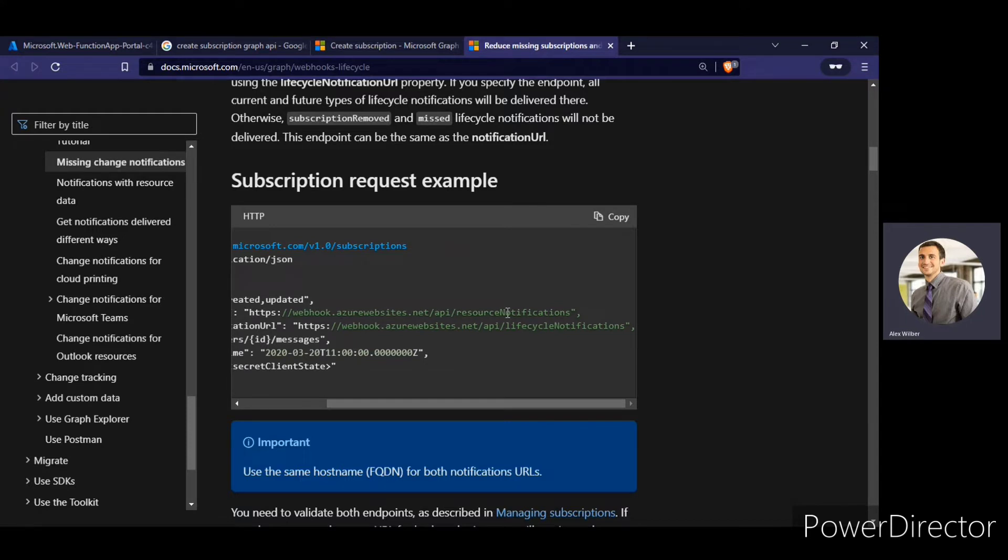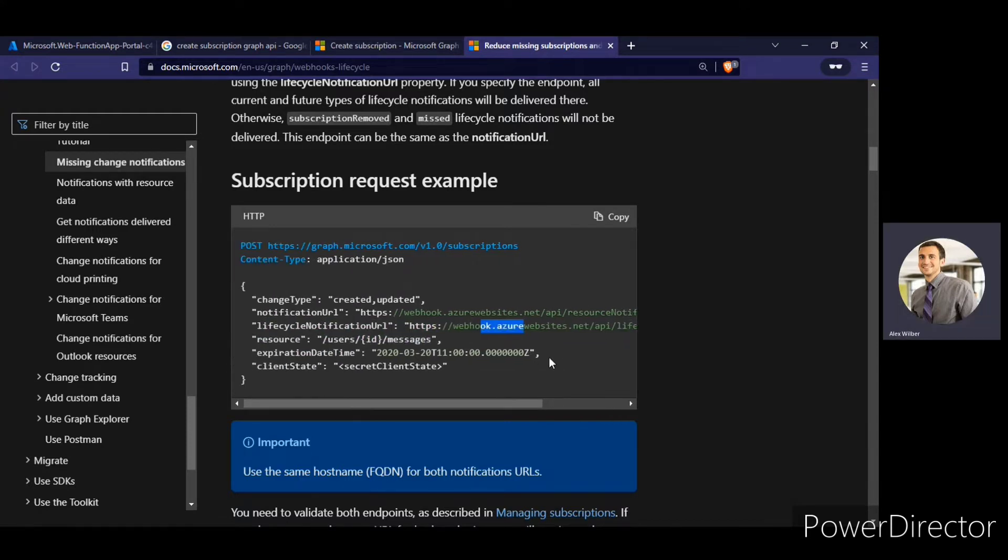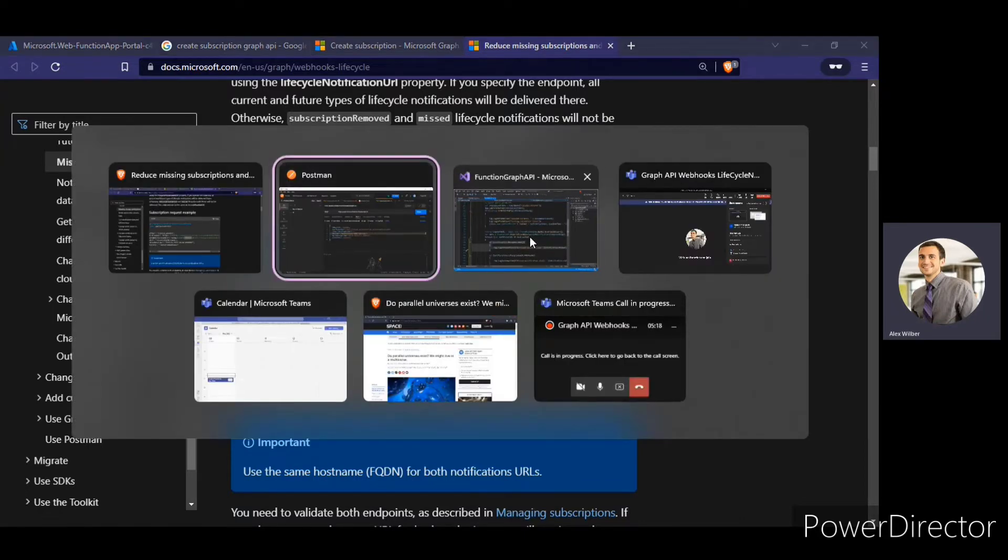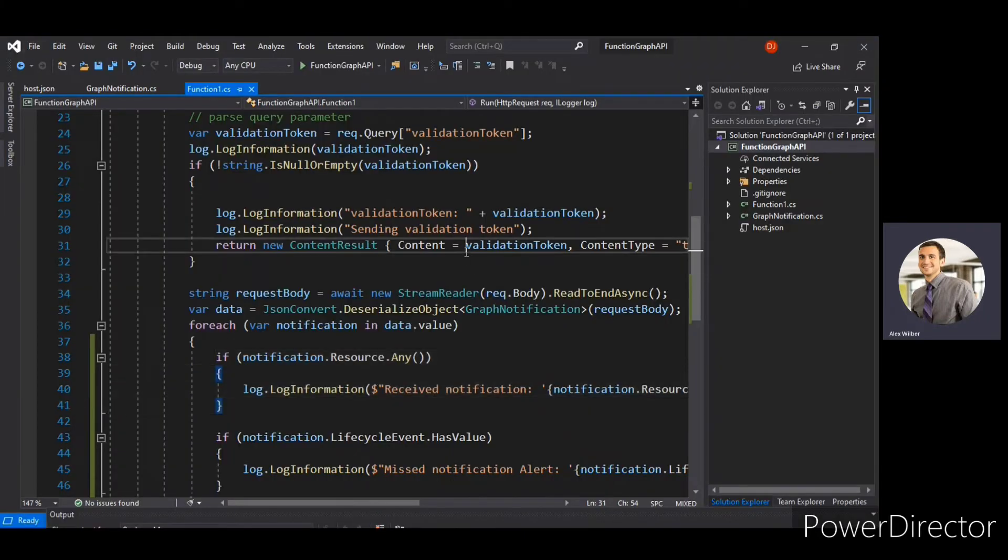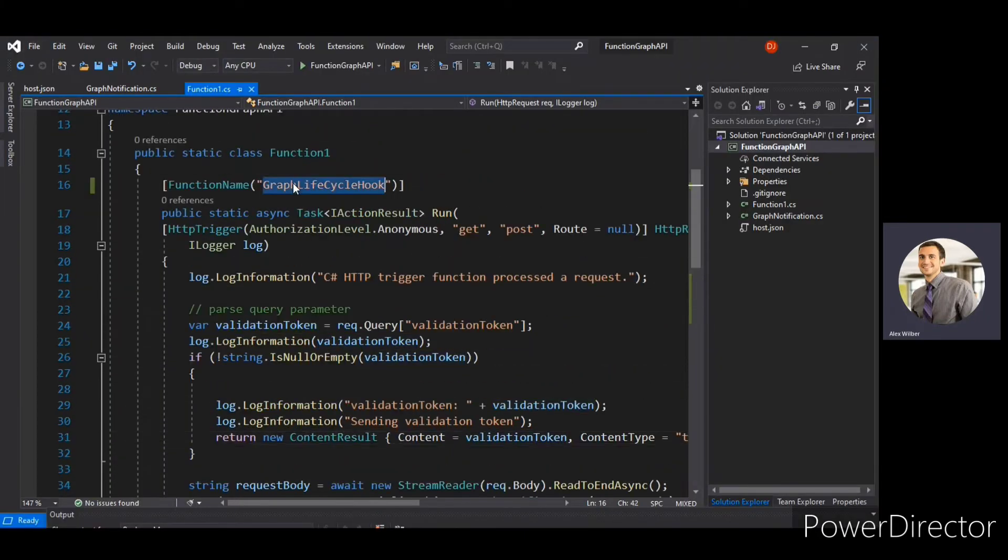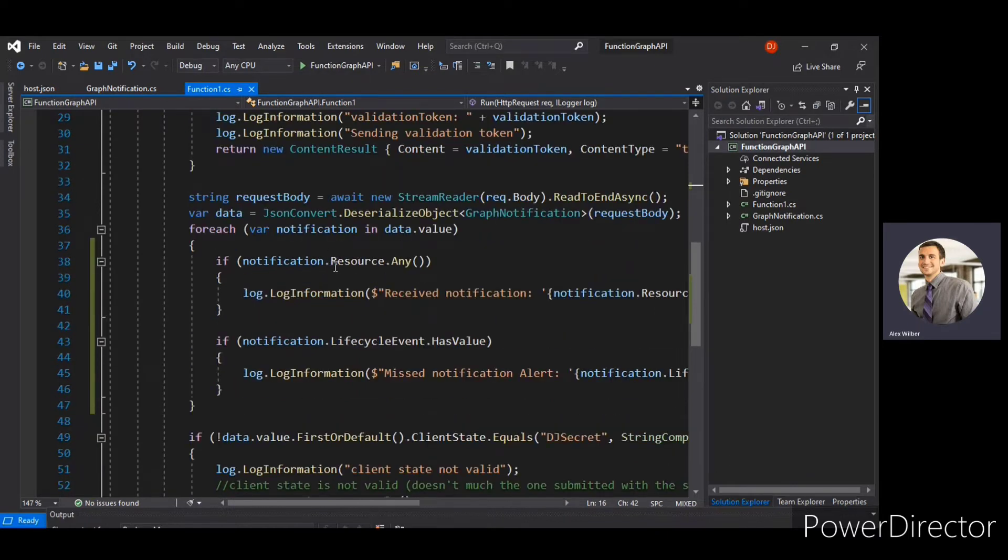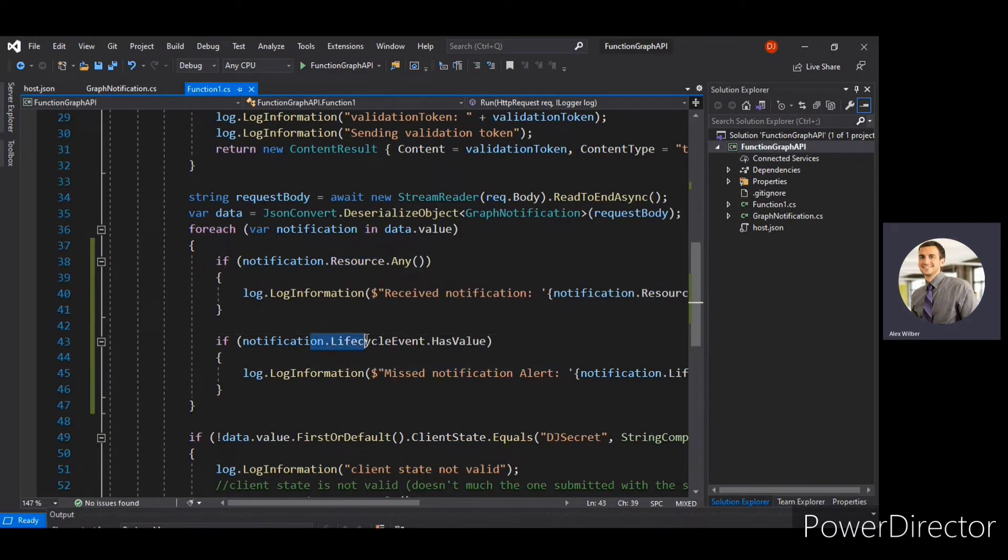Alright, you can create a separate method for this for both, but it has to have the same host name. OK, so in my case I'm not creating a separate method. I'm using the same method graph lifecycle and in the same method only I'm going to use the normal notification as well as the lifecycle notification.